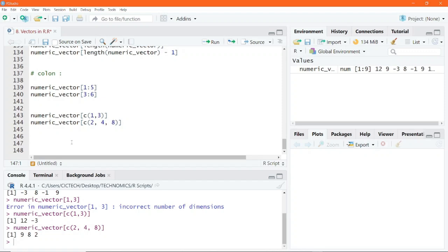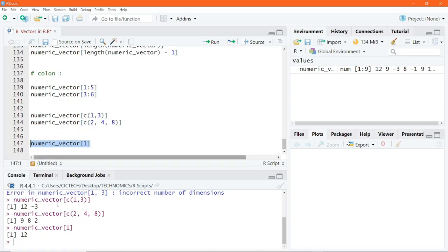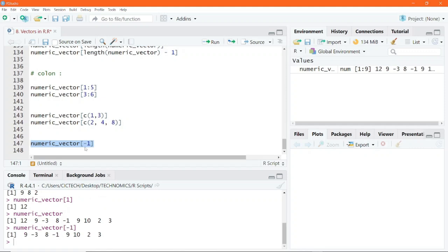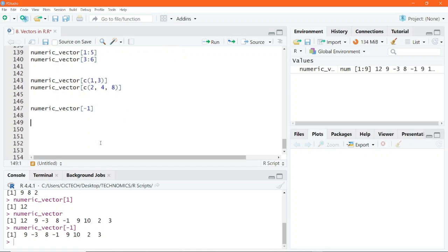If you want to access elements except a particular element, use the minus sign before the position of that element. For example, writing numeric_vector[1] returns the first number (12). But if you put a minus sign before 1, writing numeric_vector[-1], you are telling R to return all numbers except the first one. Executing this shows all numbers in the vector except the very first one. Use the minus sign to return elements except the one at that particular position.